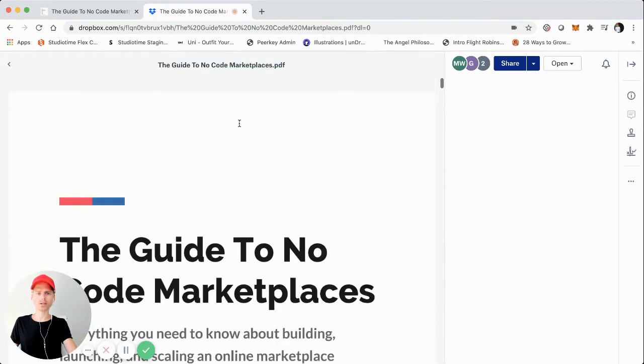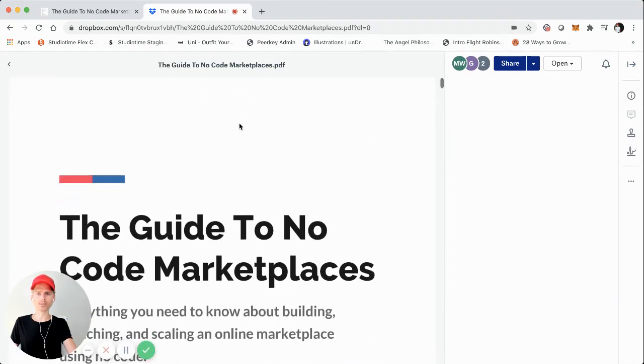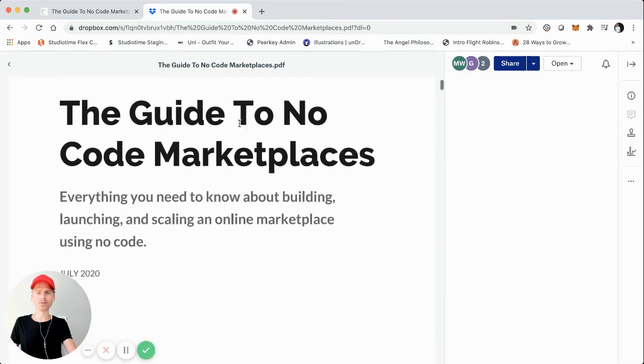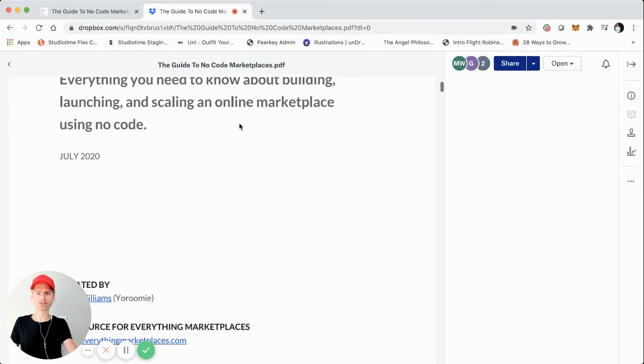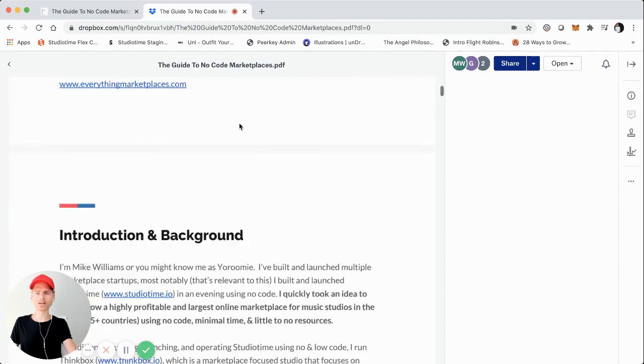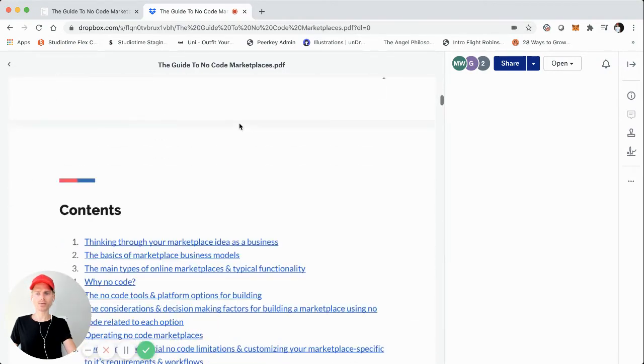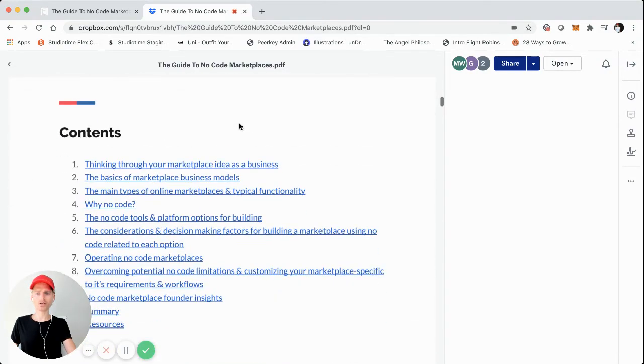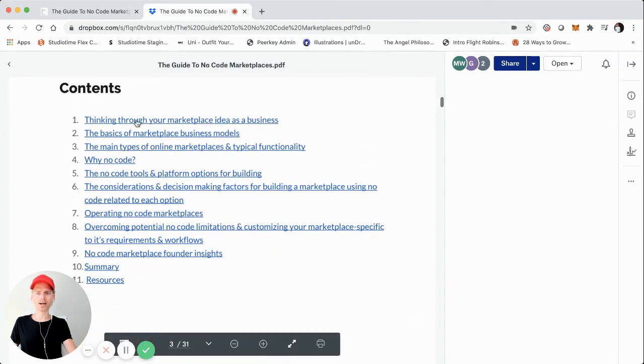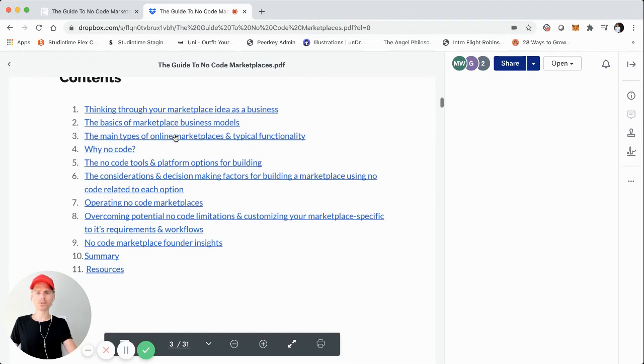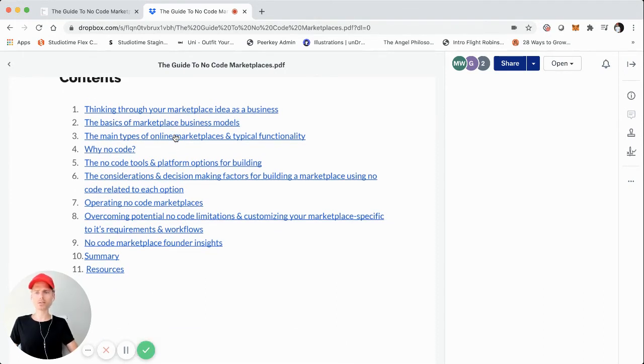So just really quickly, I'm going to just jump into the guide. So that way you can get an idea of what the videos are going to be. So once you enter your email, you'll get this link right here. If you access it via the Dropbox link, what I'm going to do in the videos is just kind of break down the contents. So these different sections are going to be different videos.